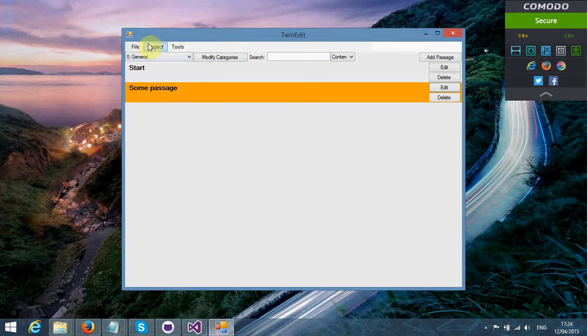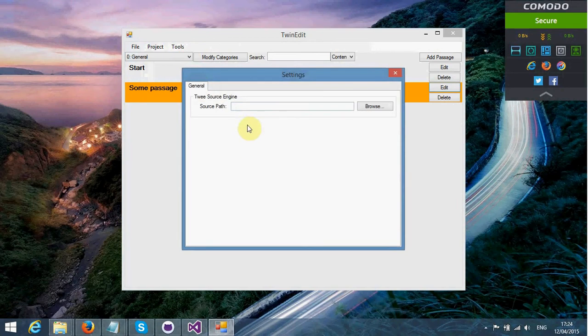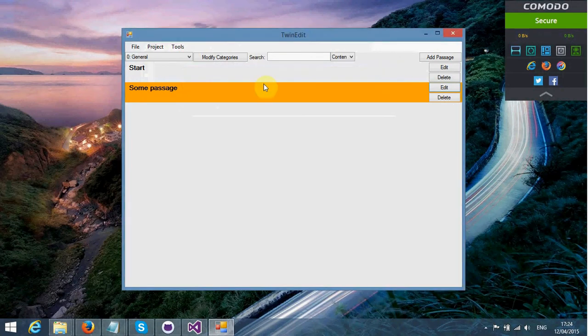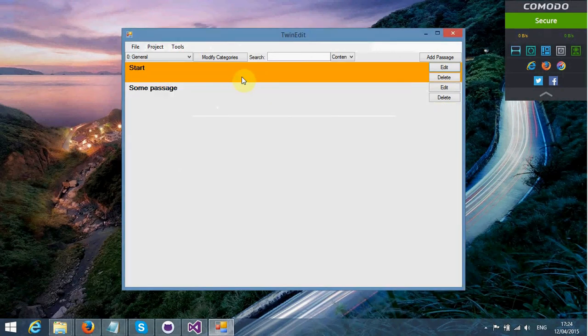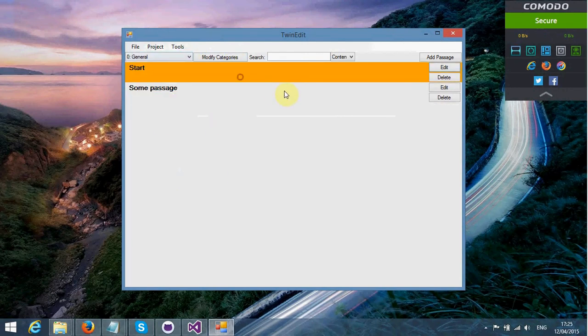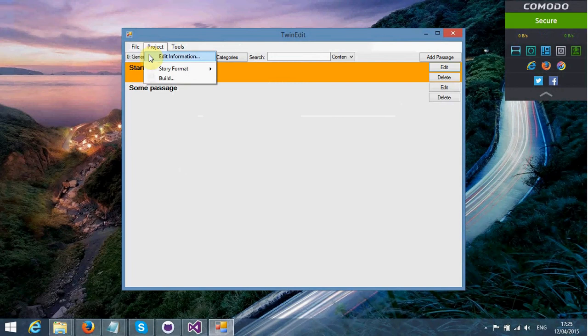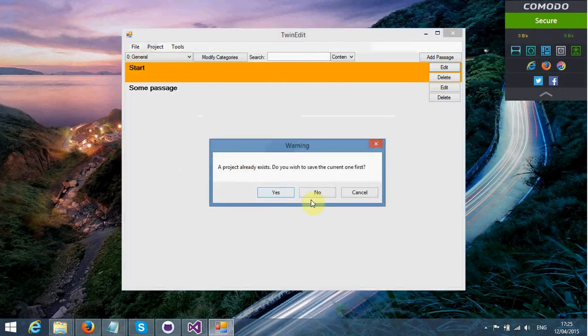Regarding this, we have a variety of different features. I haven't implemented tons of features just yet, but I will be showing you around this particular editor. Welcome to Twine Edit. In order to create a new project, you just go into File, then New Project.